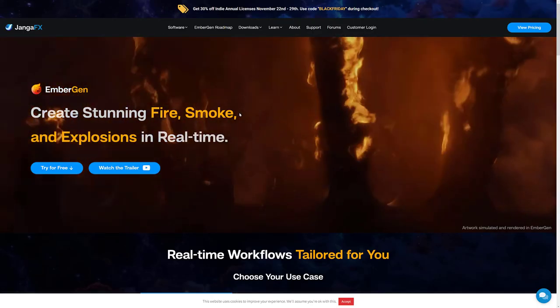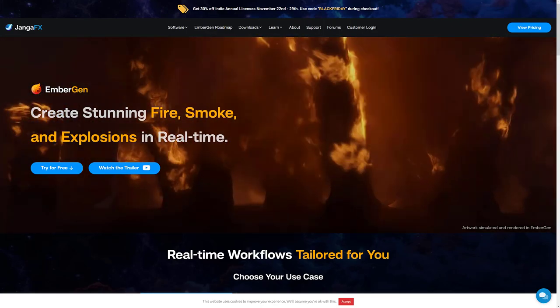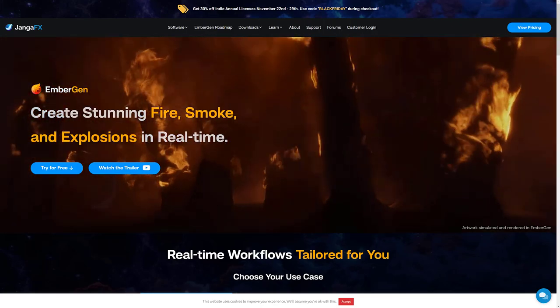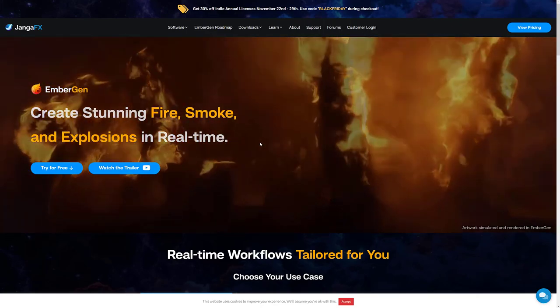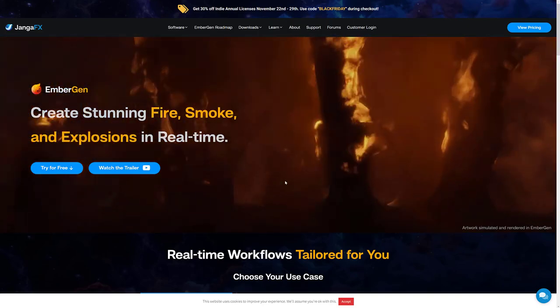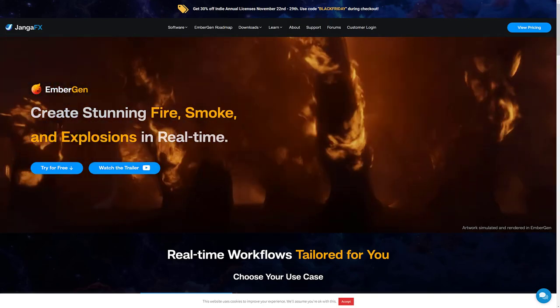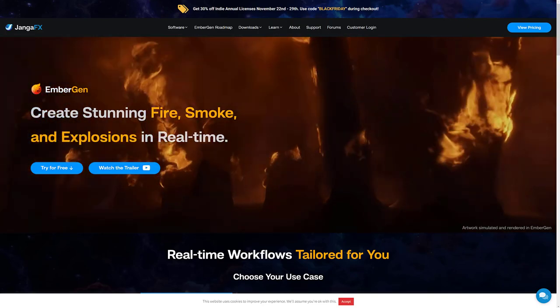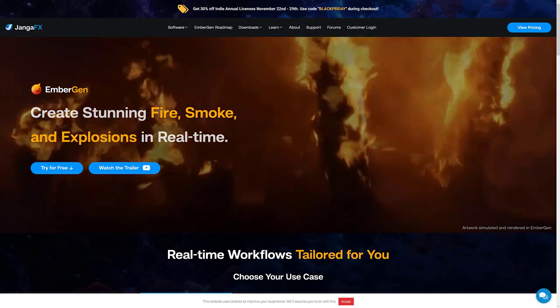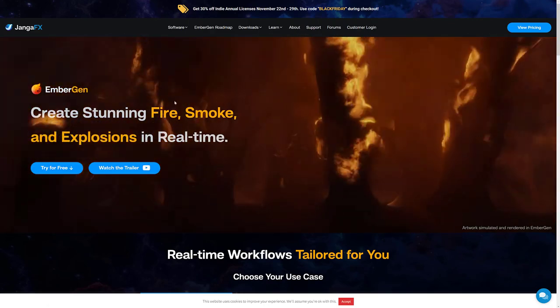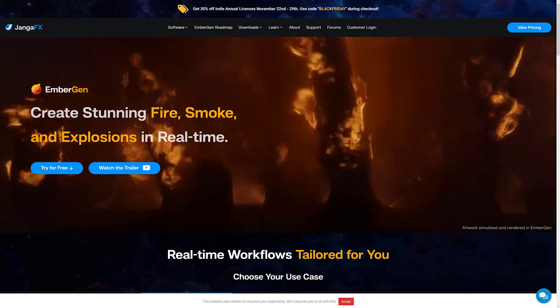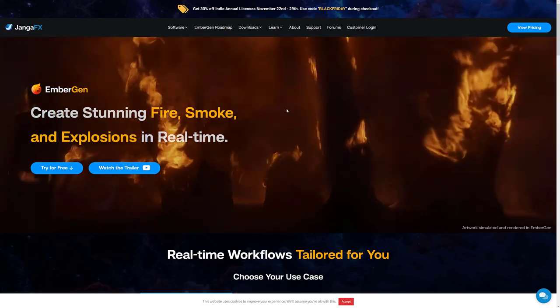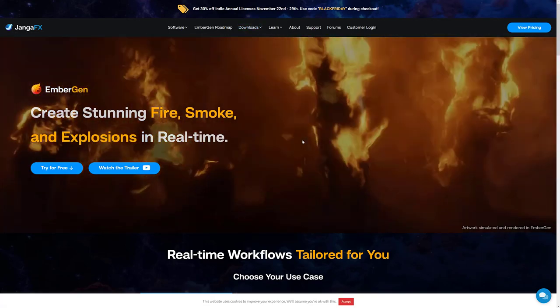Next up we have EmberGen. You can see up here it's get 30% off the Indie annual licenses. EmberGen is a real time fire, smoke and explosion system. If you look at the linked article, I have learned more links for some of the stuff that I've covered. So if you want to learn more about EmberGen, you can right there. If you want to pick it up for 30% off, you can do that as well.